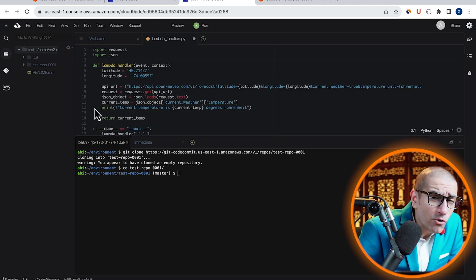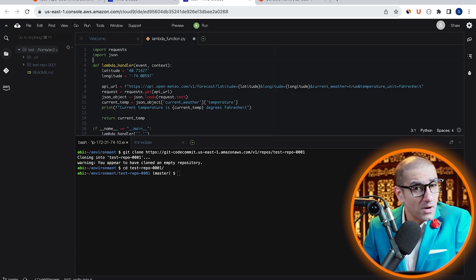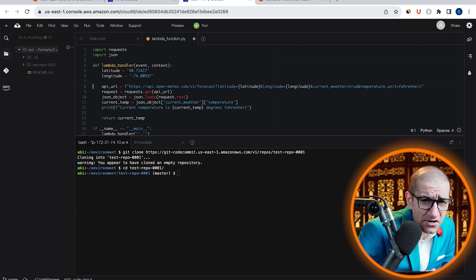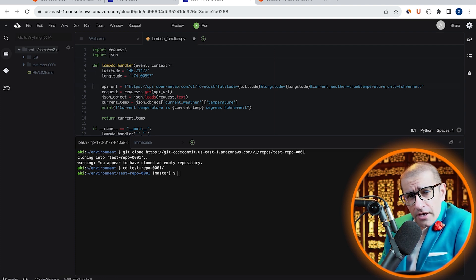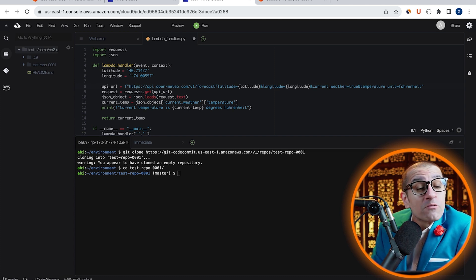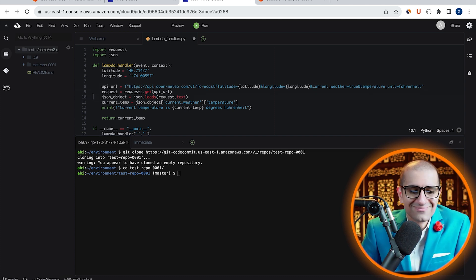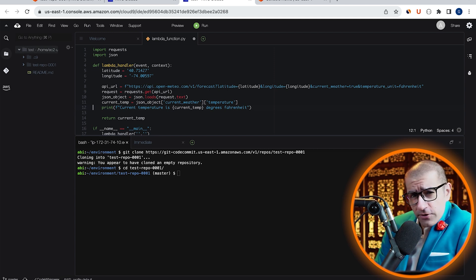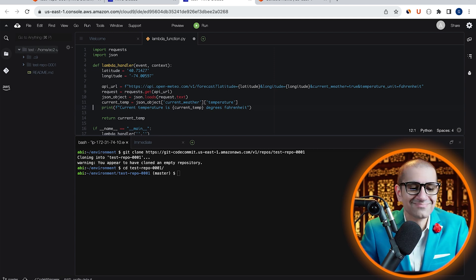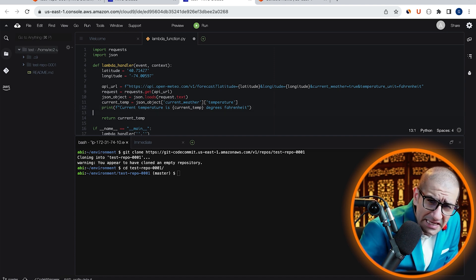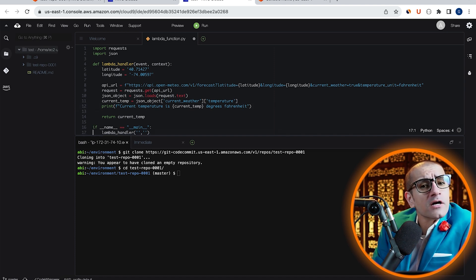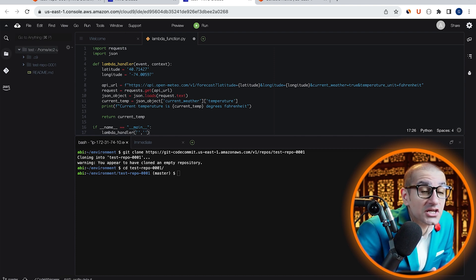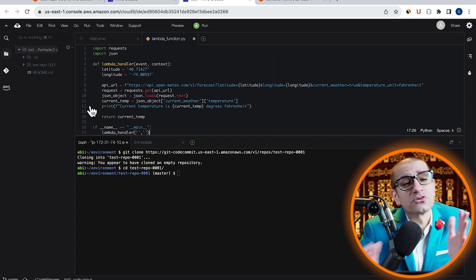The code starts by importing the requests and the JSON module. Then on line 8, I'm calling this API to grab the current NYC weather information. On line 12, I'm printing the current NYC temperature in Fahrenheit. Finally, on line 17, I'm calling the lambda-handler method if this Python file is executed directly as a script.